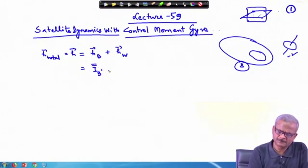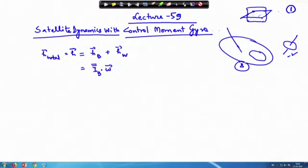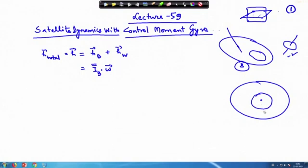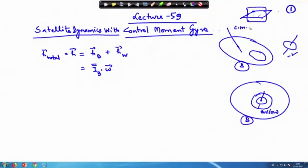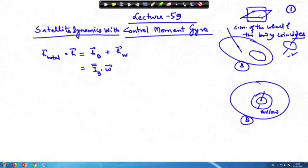We wrote this body part as I_body, and in matrix notation in terms of the inertia dyadic, we can write it as I times omega. There is one more assumption: the center of mass of the wheel and the center of mass of the body coincide, and this is our mathematical simplification.